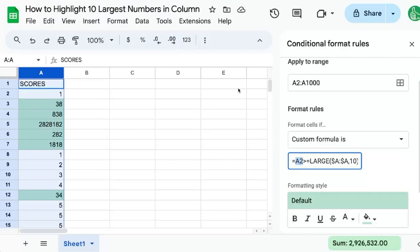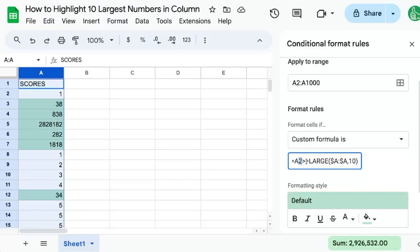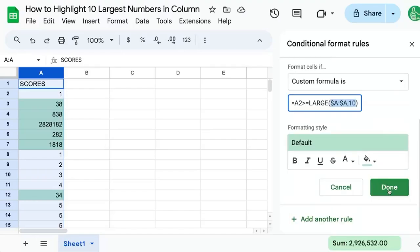What it's going to do is in A2, it's going to say apply this formula. In A3, it's going to apply this formula except changes A2 to A3. It's just going to be adding a row as it goes down the rows. And this is how conditional formatting works and why we need to put this dollar sign here to lock in this A.